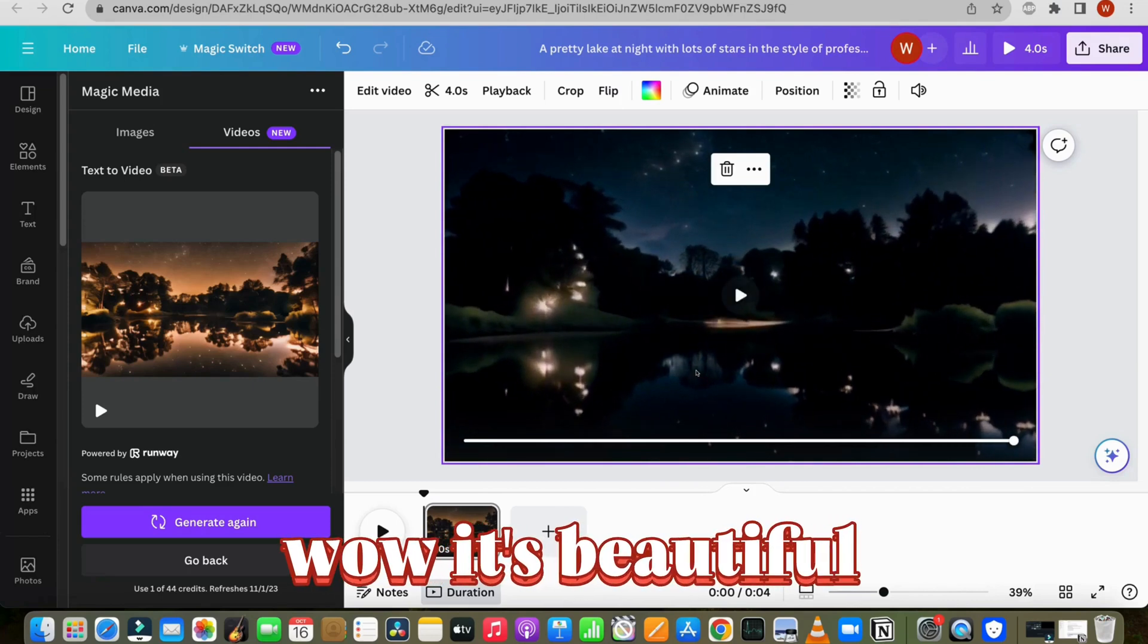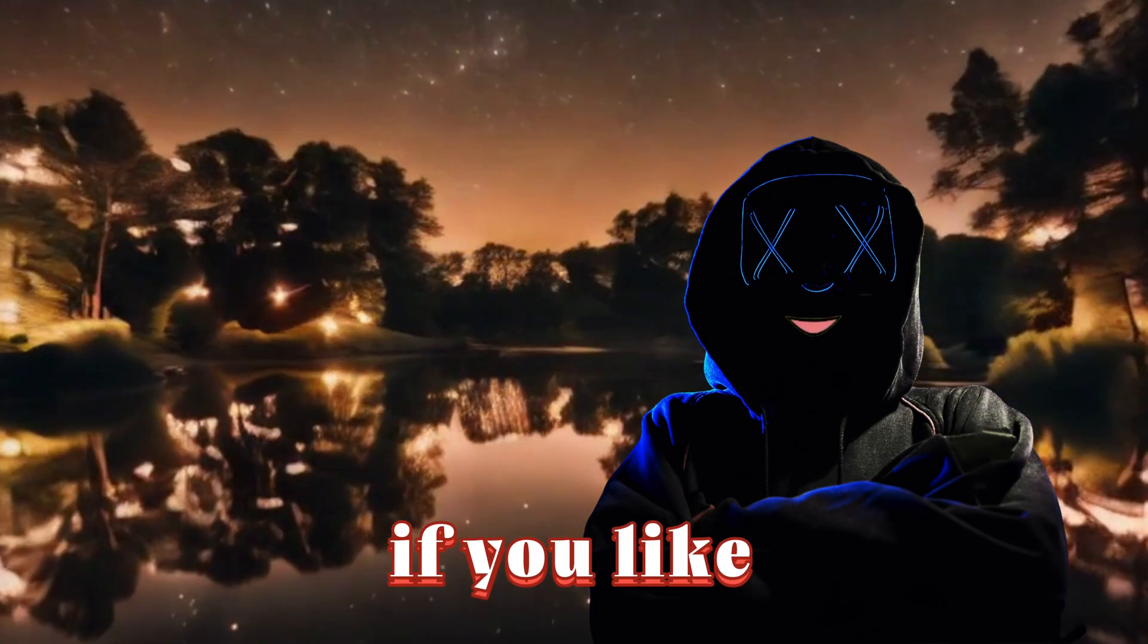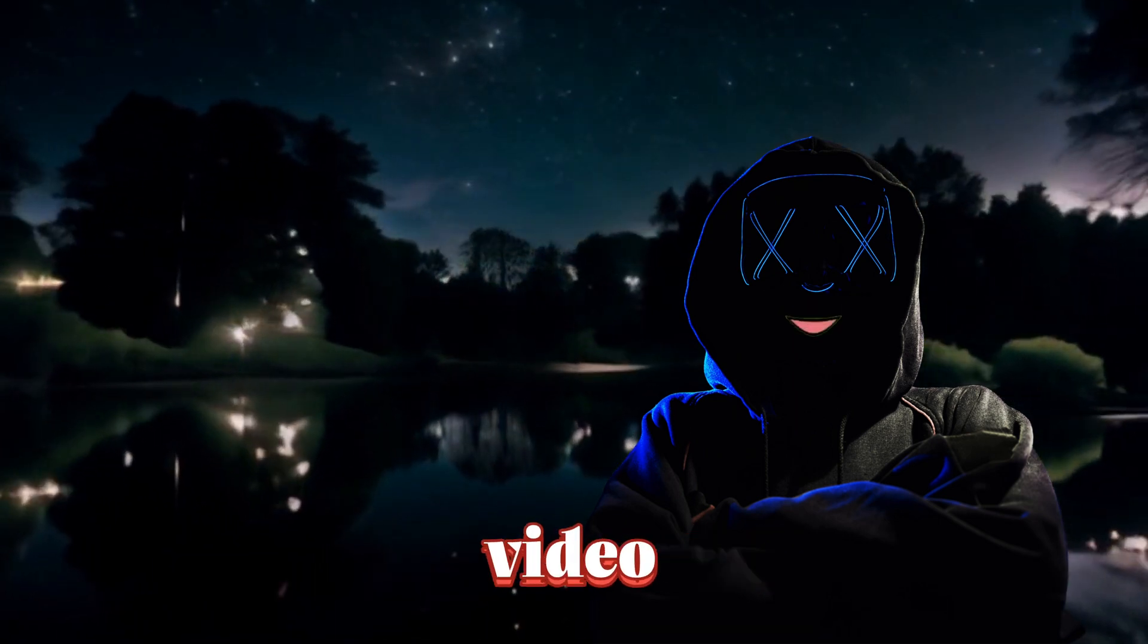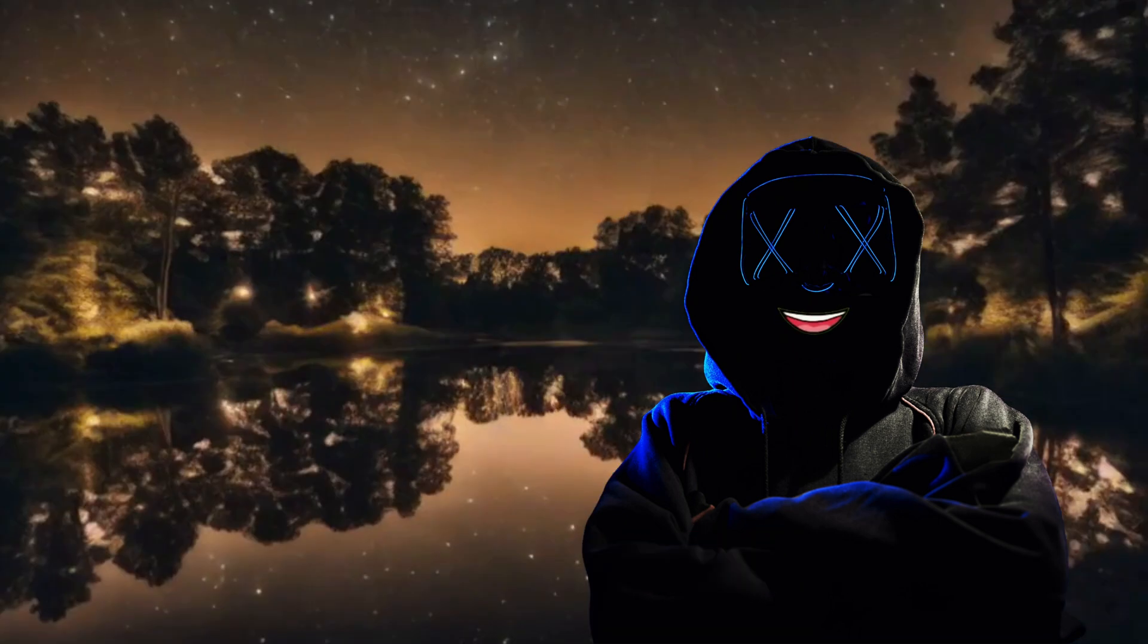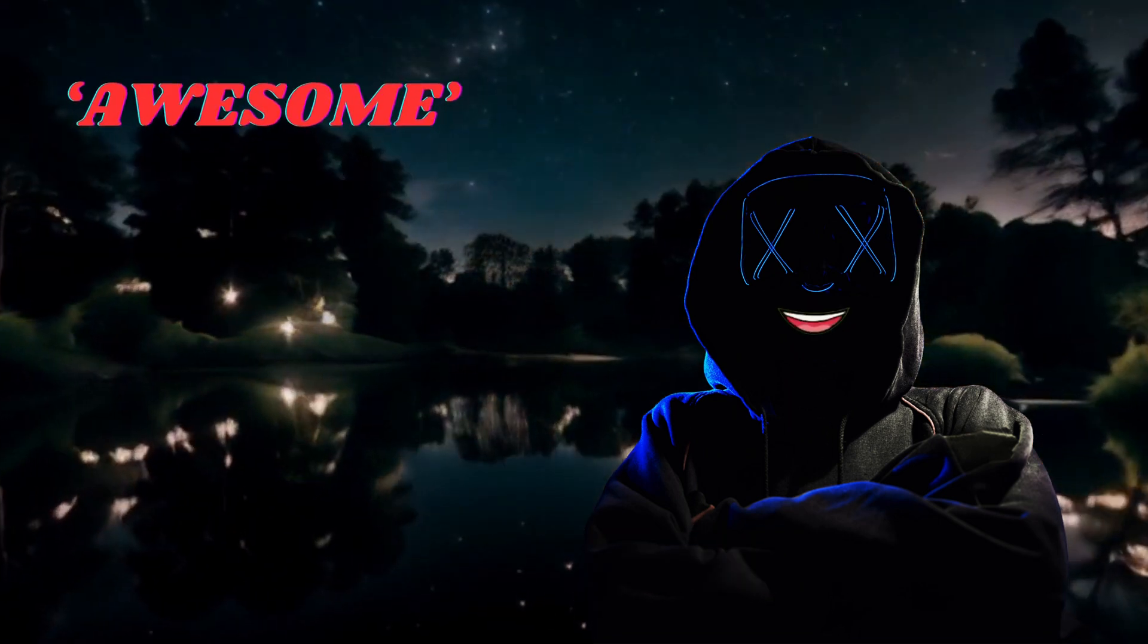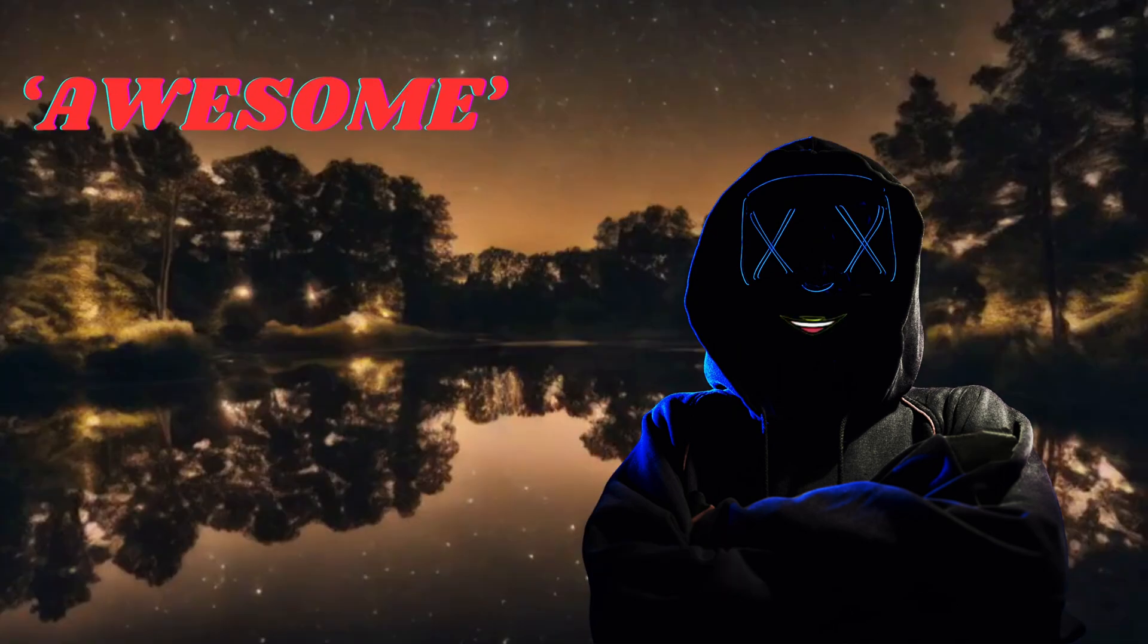Wow, it's beautiful, right? If you like this amazing AI generated video, type awesome in the comments and I will send you a delicious cake.